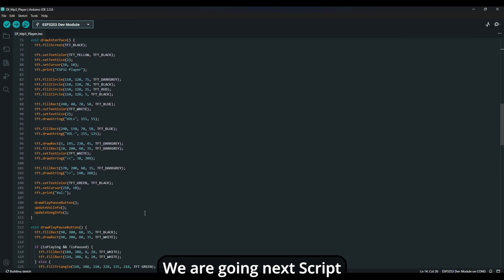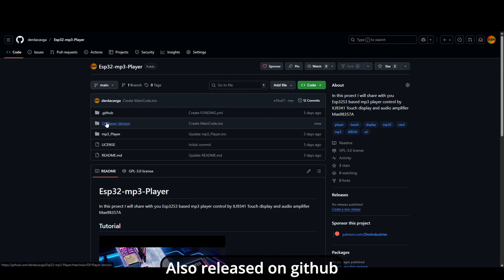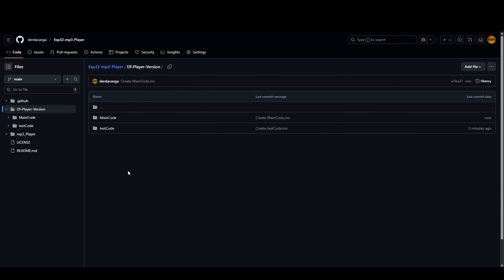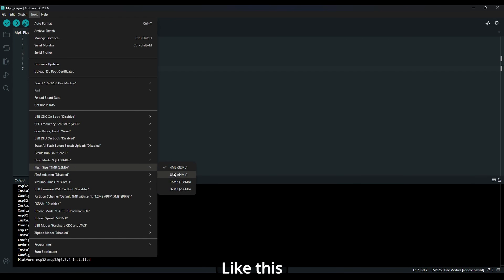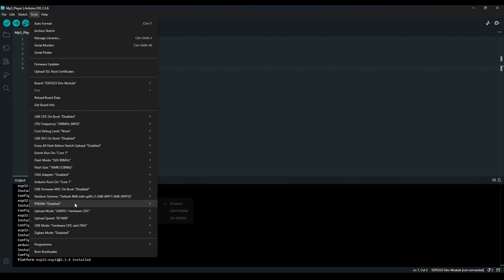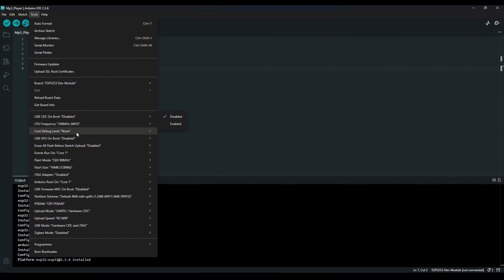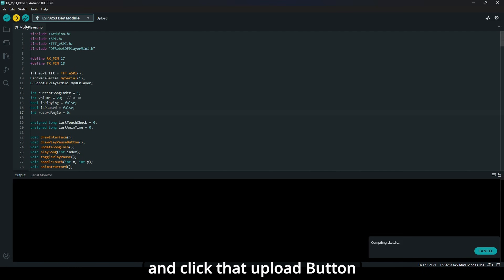We're going with the next script — this is the real code, also released on GitHub. Check the tool configuration like this, don't change anything in the script, and click the upload button.